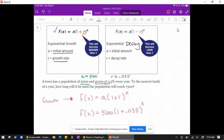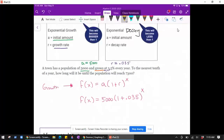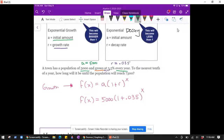It's always good to know what your variables mean. Note that we haven't addressed the question yet — this is just the model. The variable x is the number of years since the population was 5,000, so x is in years. And f(x) has units of people.